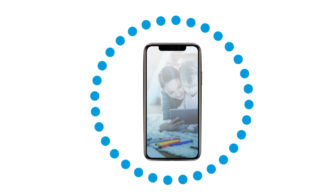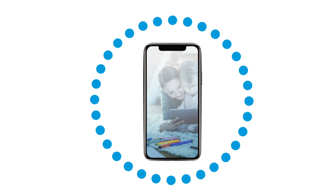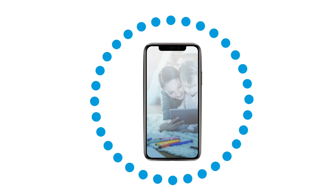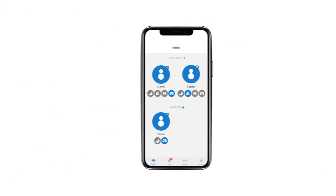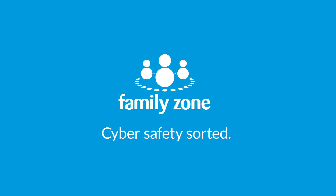Anywhere, anytime. To view or manage settings, download the FamilyZone app to your own device and sign in as a parent.